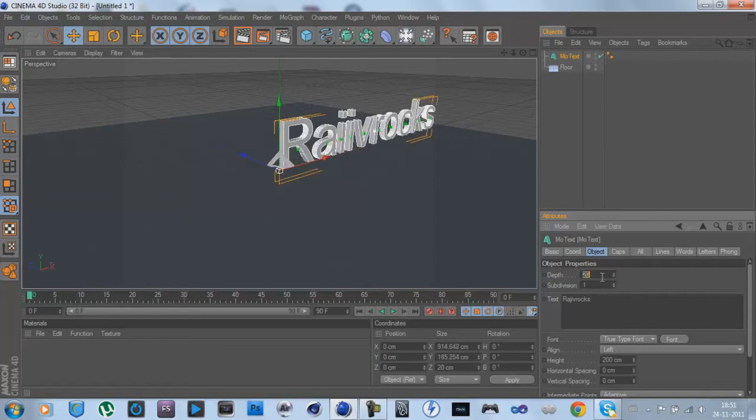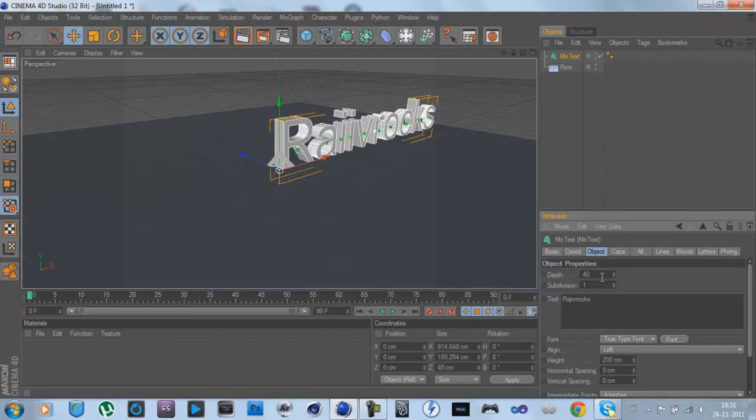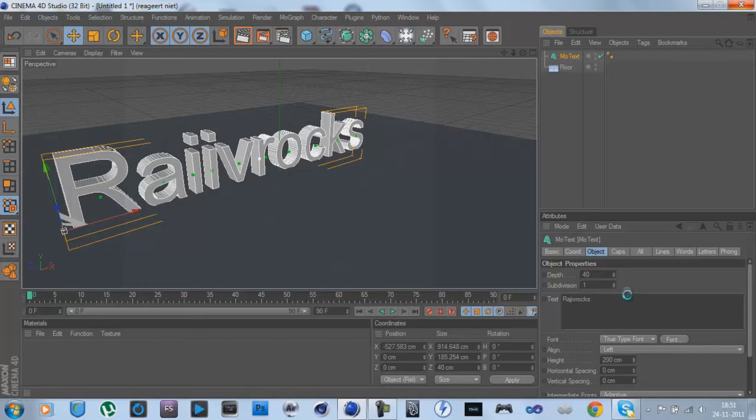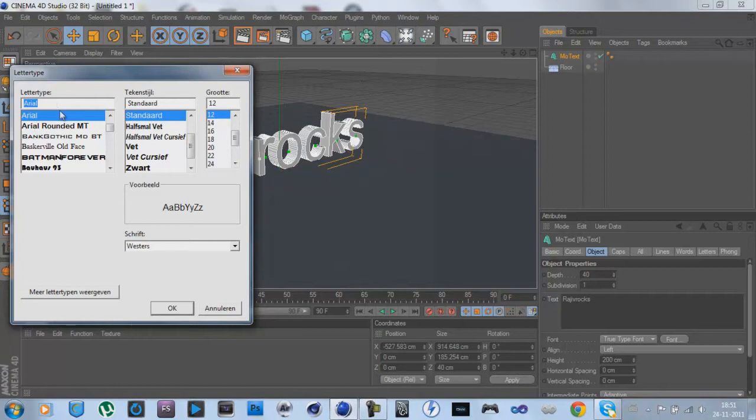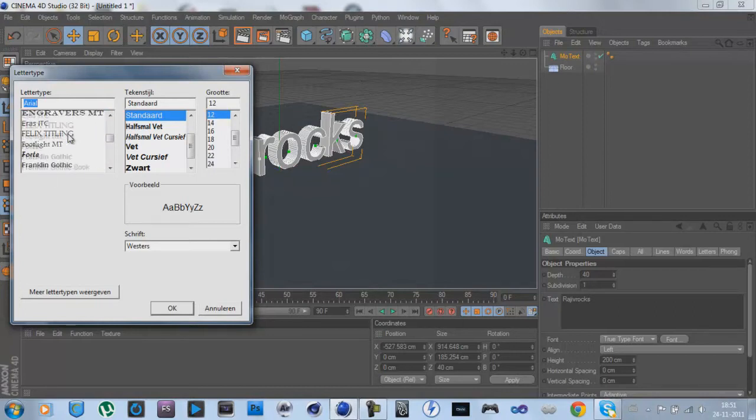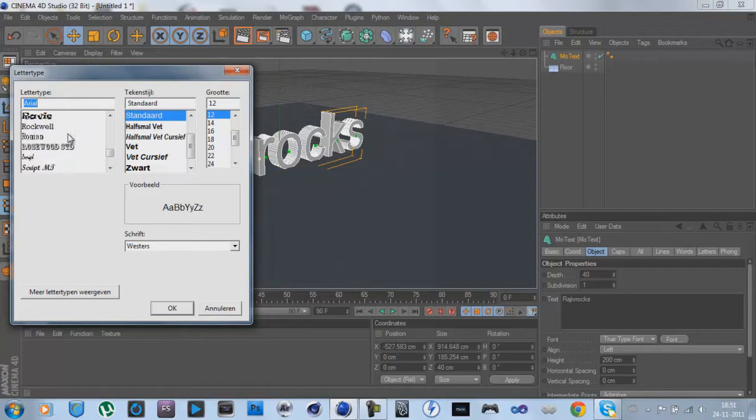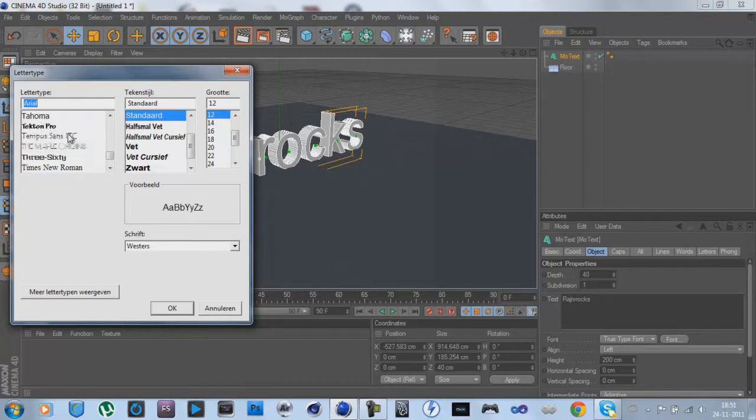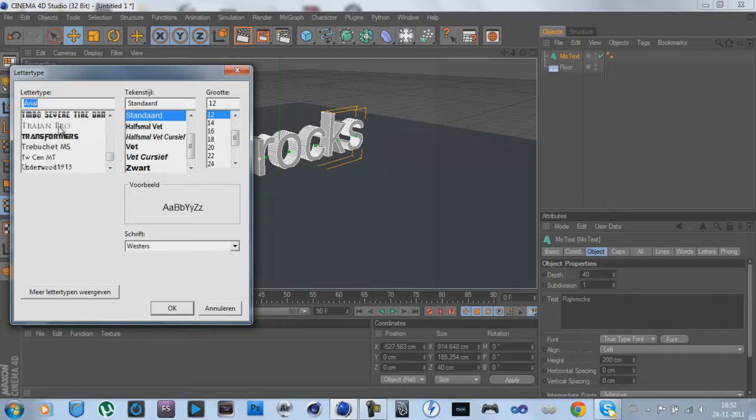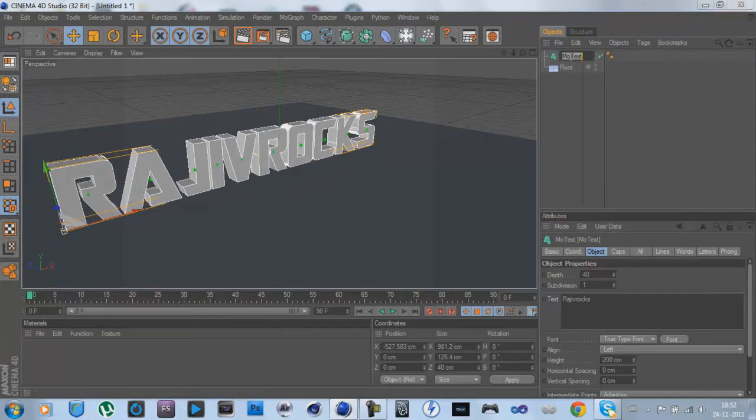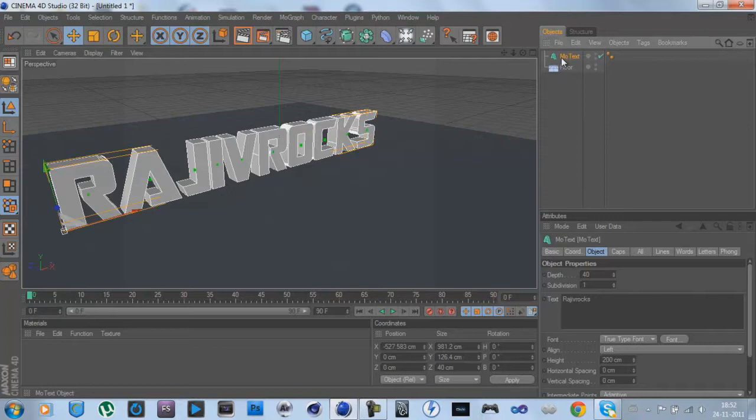Let's position it, then change the font. I'm looking for Transformers. Okay, now click on the text, Control C Control V, or Command C Command V for Mac users.